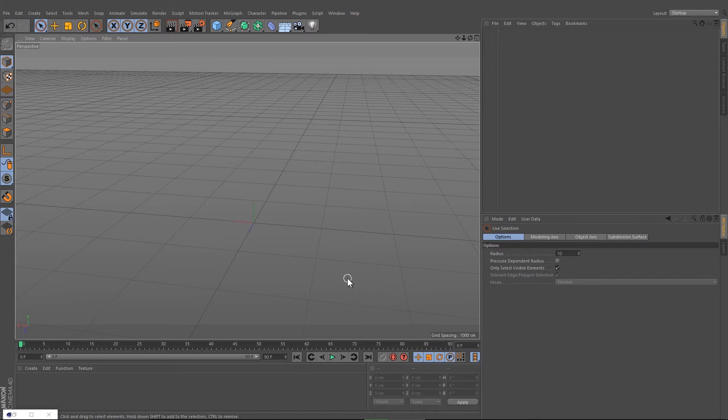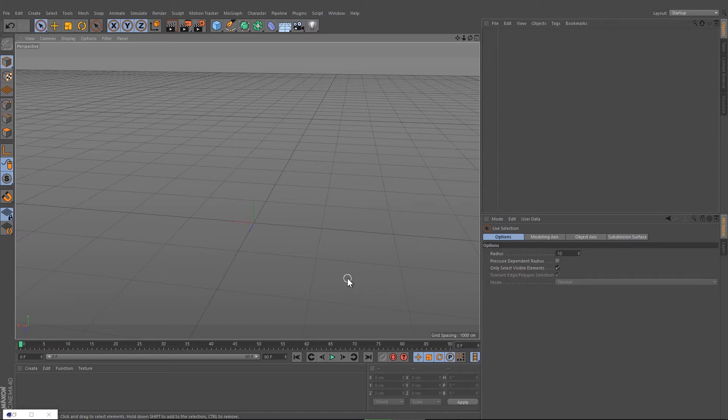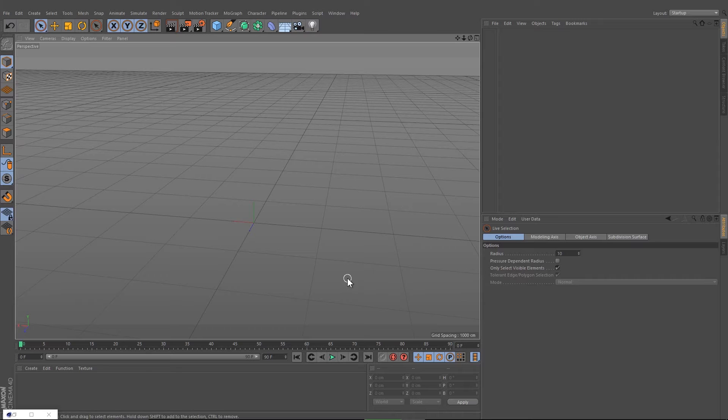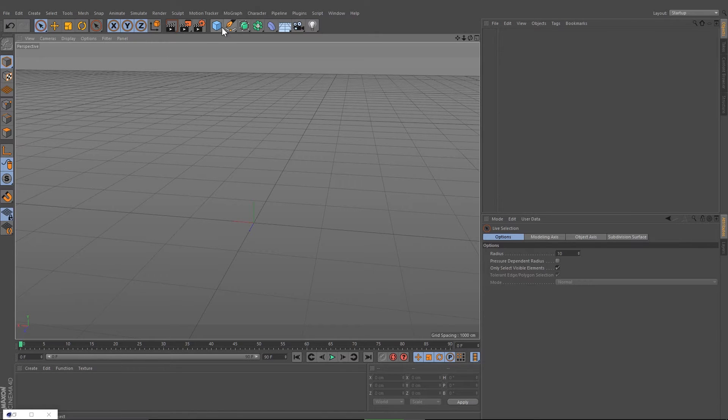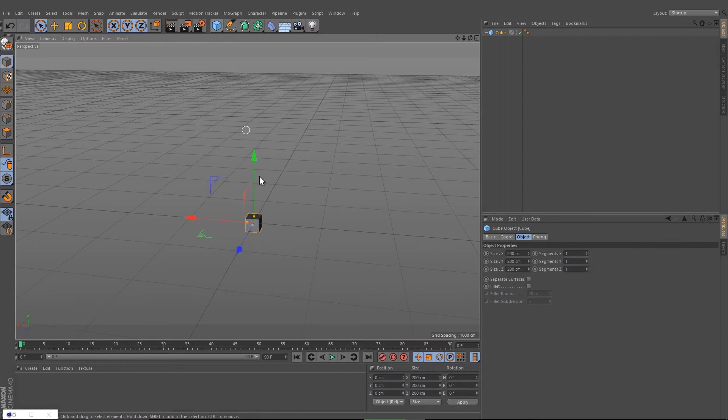Hey everybody, welcome back to Motionbrain. This tutorial is the start of a series to create a city in Cinema 4D. Today I'm gonna show you how to create very simple skyscrapers. Let's start.